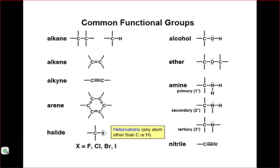The ability to quickly recognize functional groups in an organic structure is an essential skill, and one that you will need to have in order to succeed in this course. The best way for you to develop these skills is to pause this slide and carefully study each of these functional groups on your own. But before you do that, there are a few lessons we can learn about each of these functional groups.